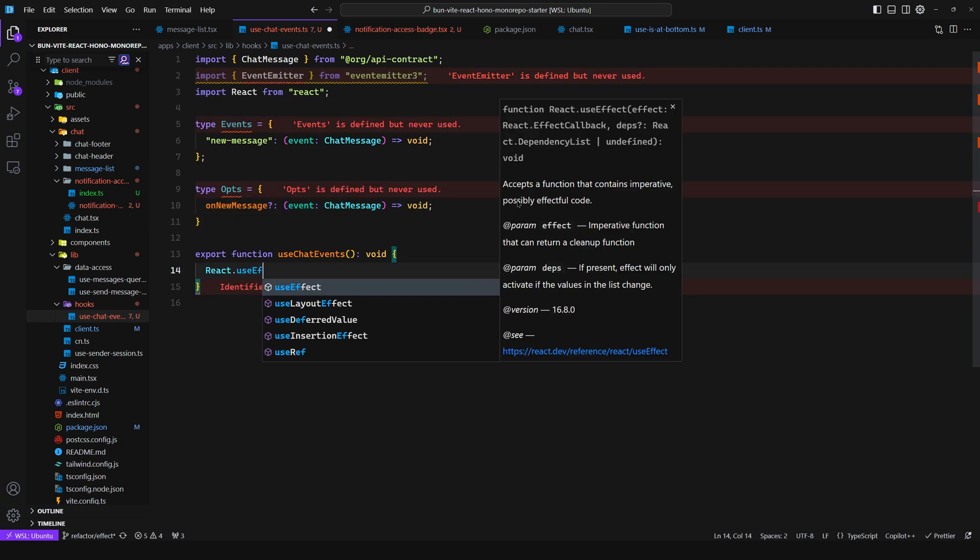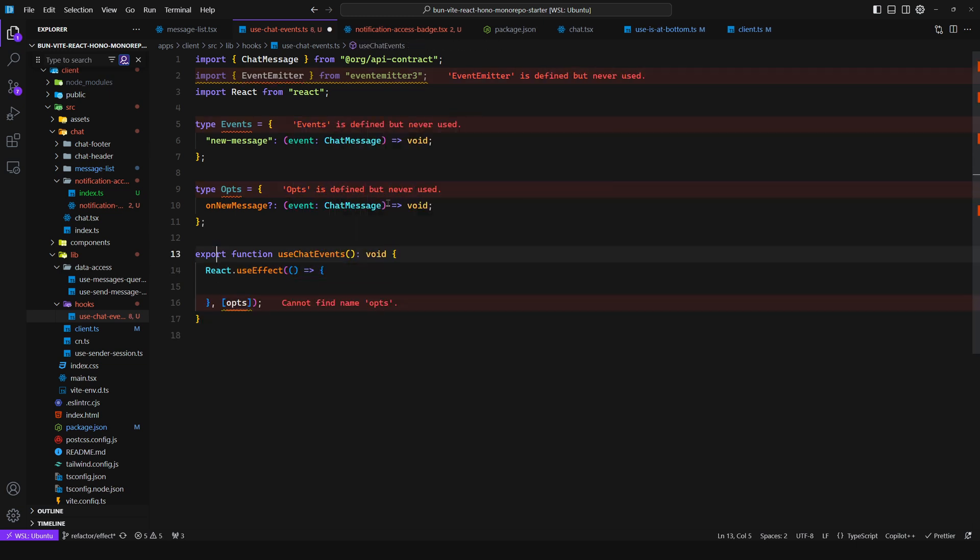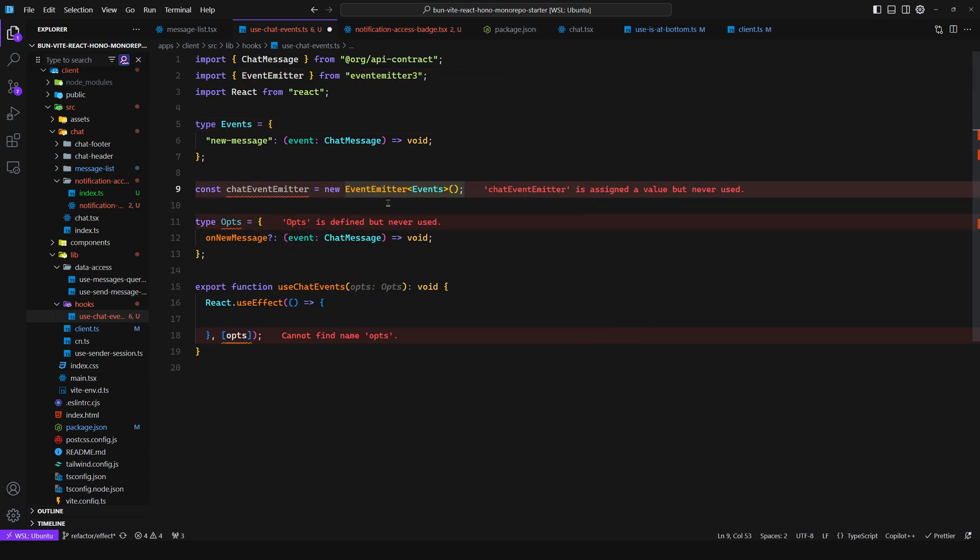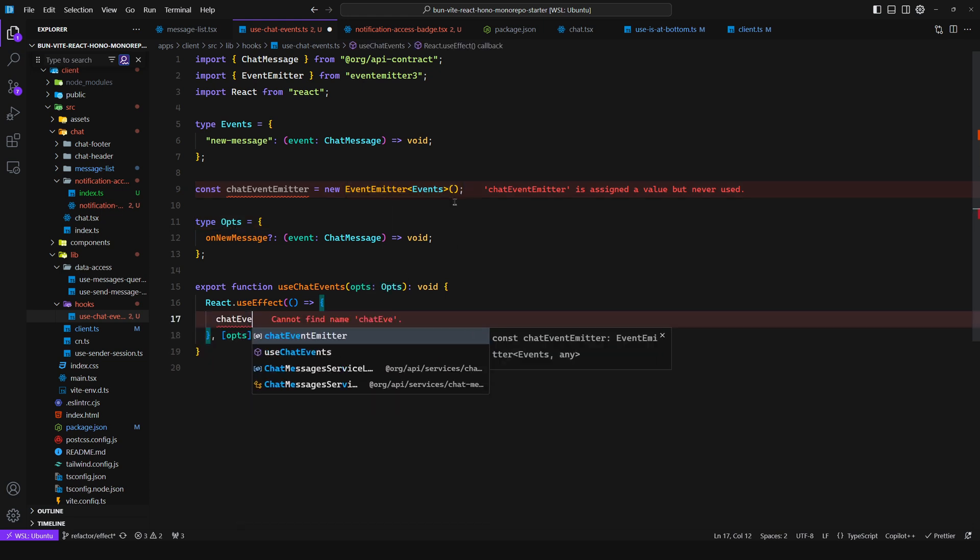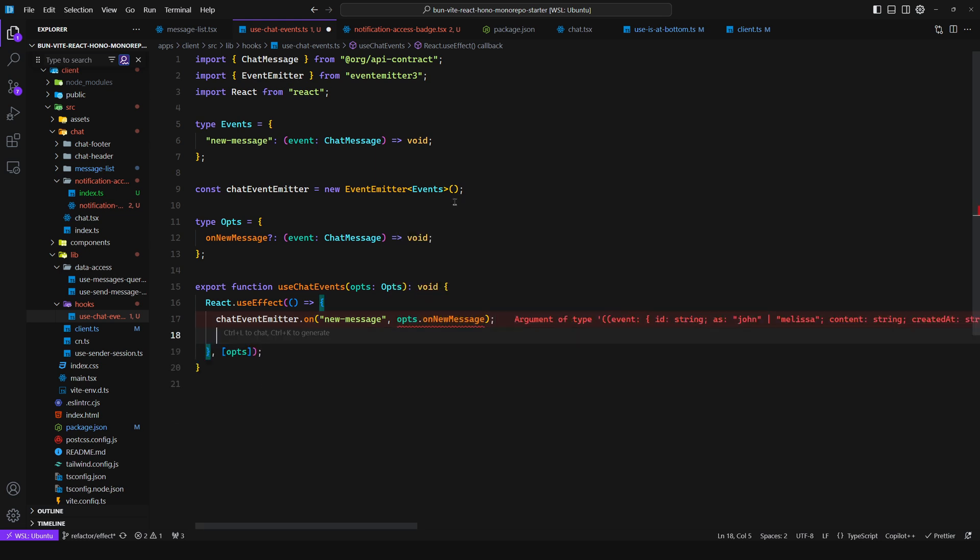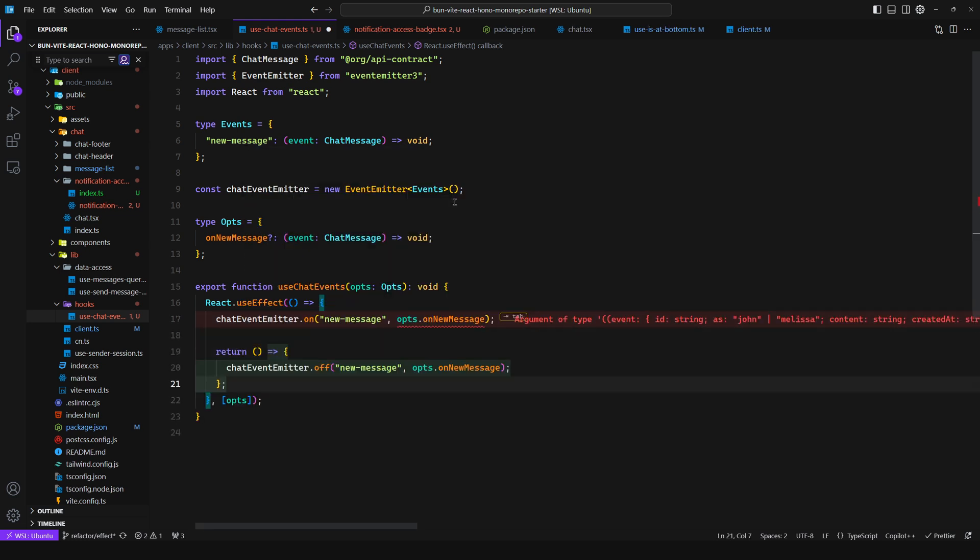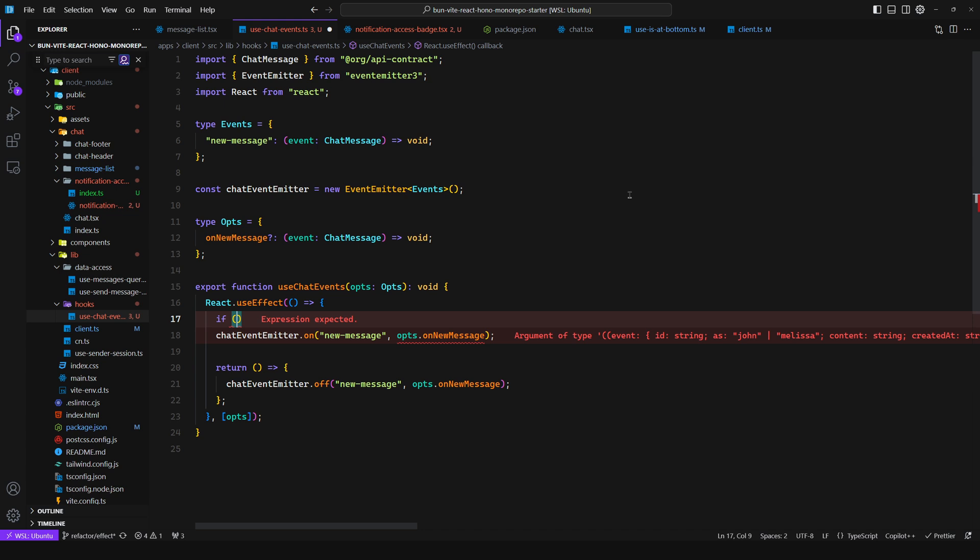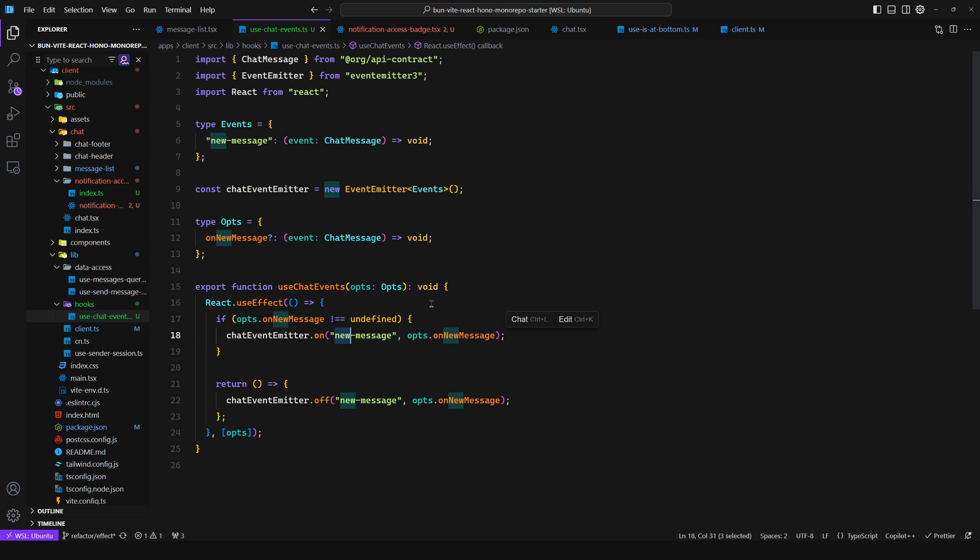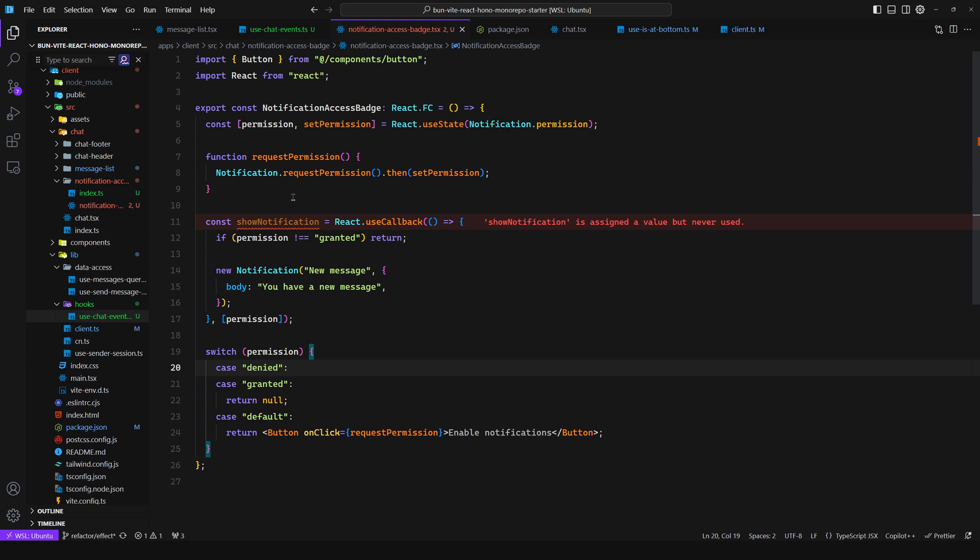And then all you need to do is say react.useEffect. And then here, you need to pass in options. You create the emitter so you can say const chatEventEmitter is equal to a new EventEmitter of events, and then you simply say chatEventEmitter.on new message and then you pass in the callback. And then for the cleanup function all you need to do is unsubscribe to new messages. For this you can say if options.newMessage is different from undefined, subscribe to new message, and you will do the same with every single one.